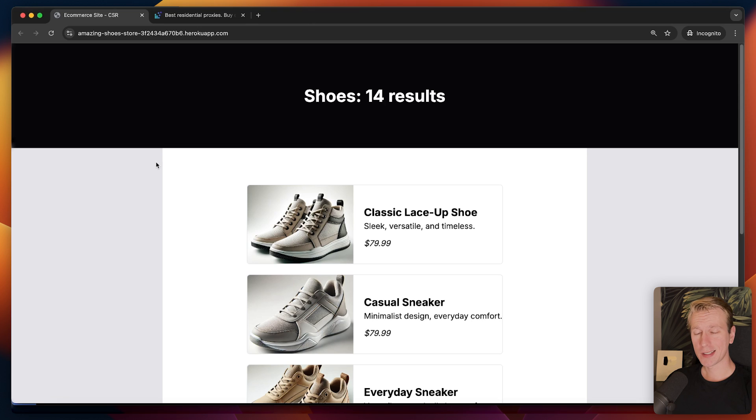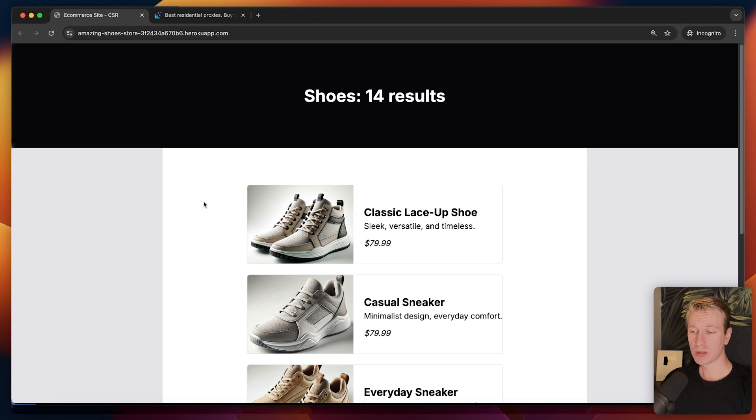The way I do web scraping these days is actually very different from how I did it a couple years ago. Now I'm pretty much always using an AI or LLM. I'm not really using selectors in CSS anymore.